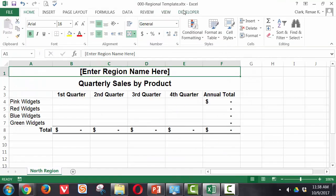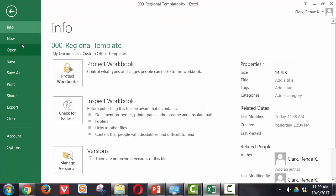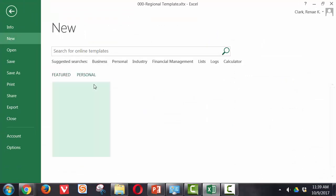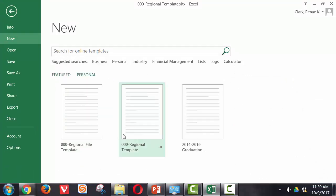Now this is a template file. I can tell that up here on the name. It indicates that it's an XLTX file instead of just an XLSX file. And if I were to go to file new, one of the options in my personal list is the regional template.